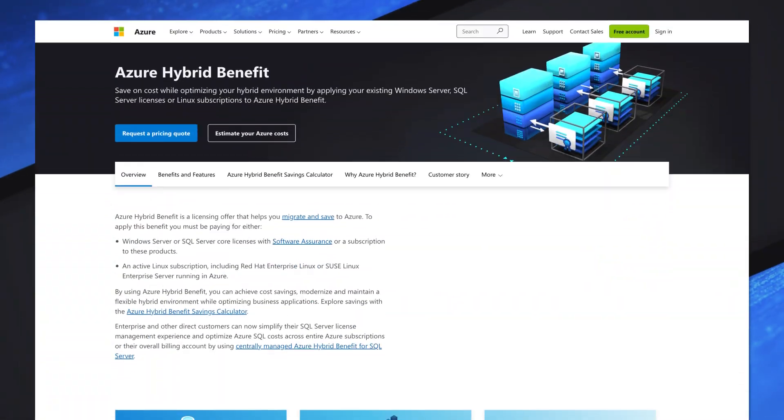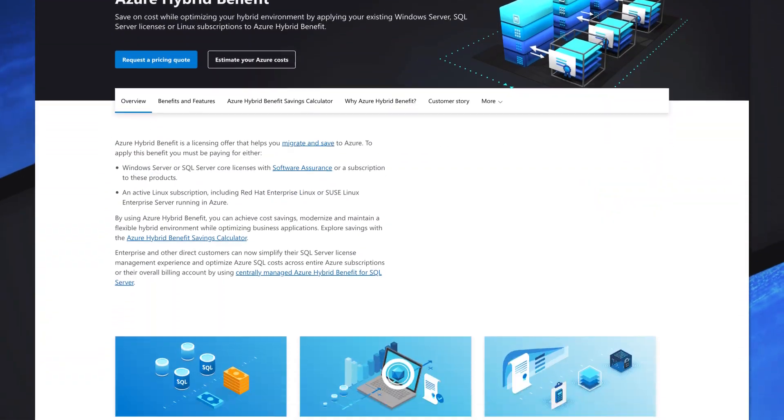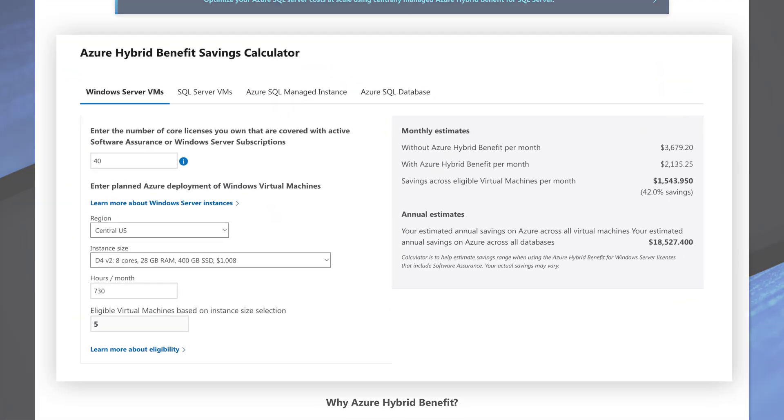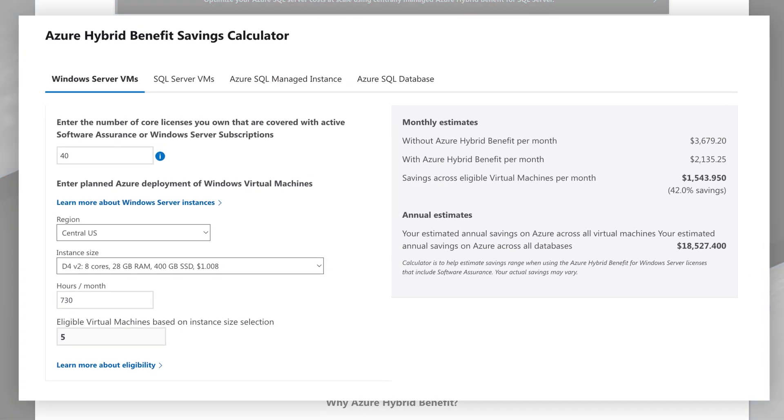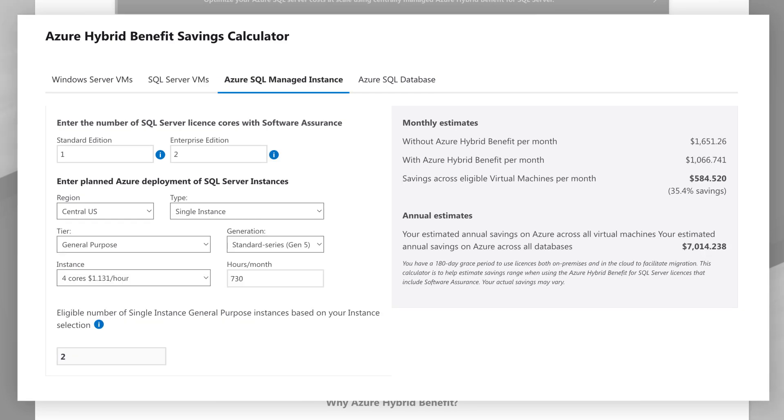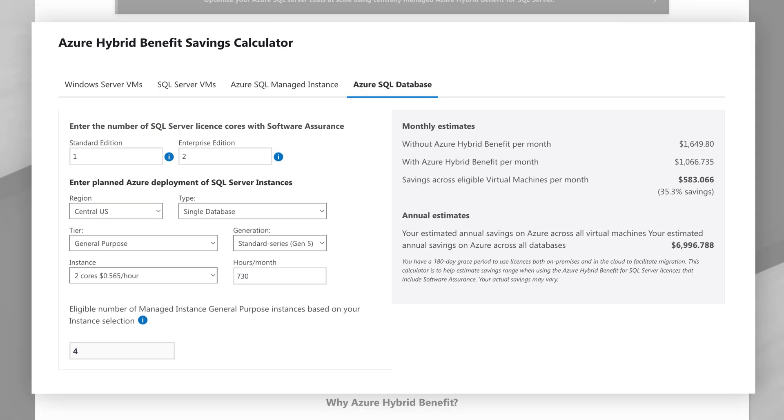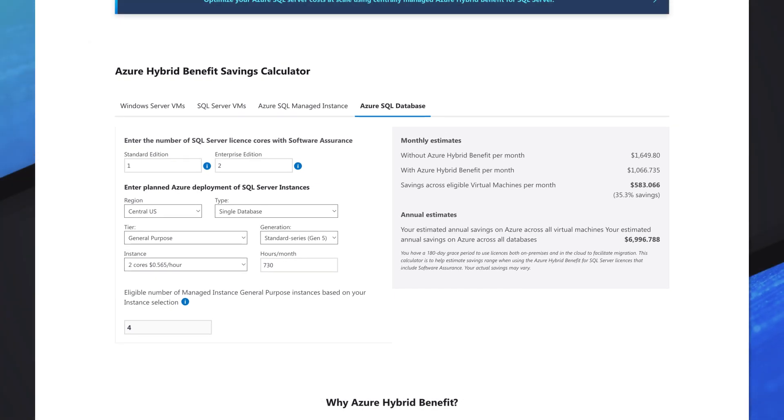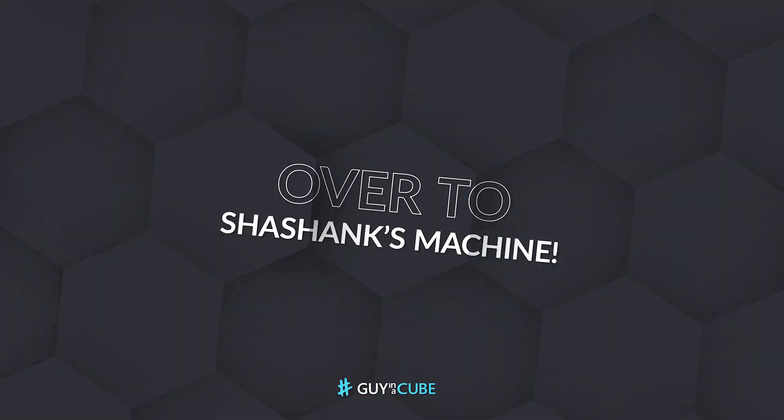And the new capability, the centrally managed Azure Hybrid Benefit Manager is going to let you track both IaaS and PaaS environments and give you the ability to monitor it. So I know how you love to do things in Guy in the Cube. Enough of me talking. Let's head over to my laptop and show you this in action.